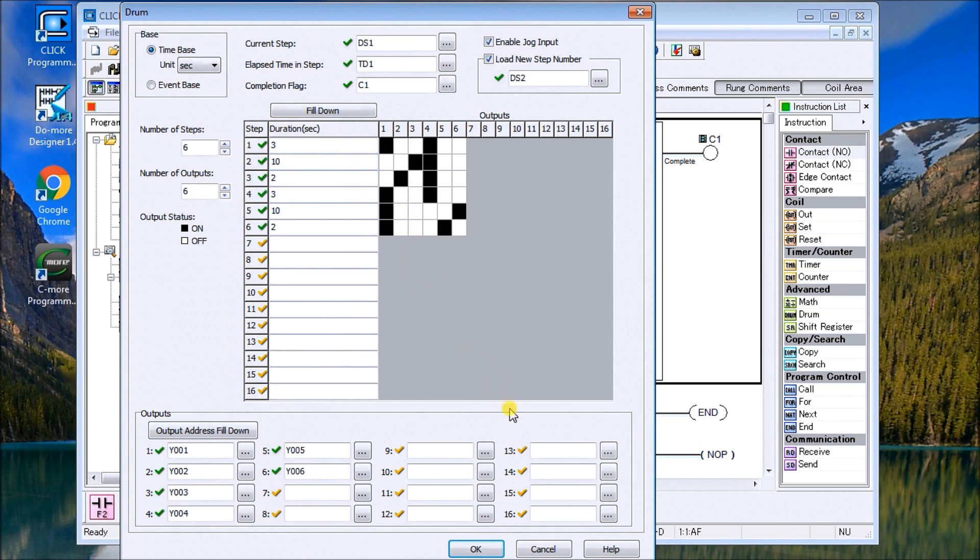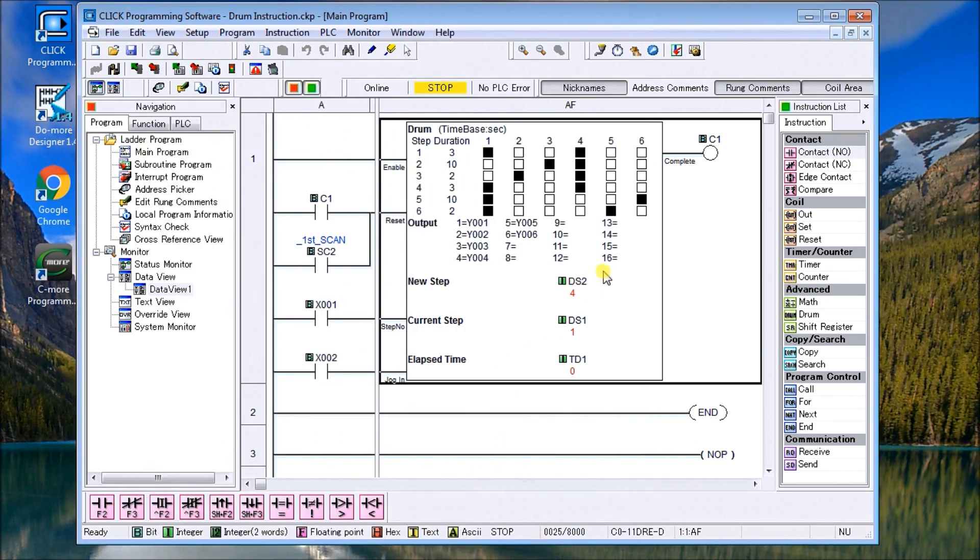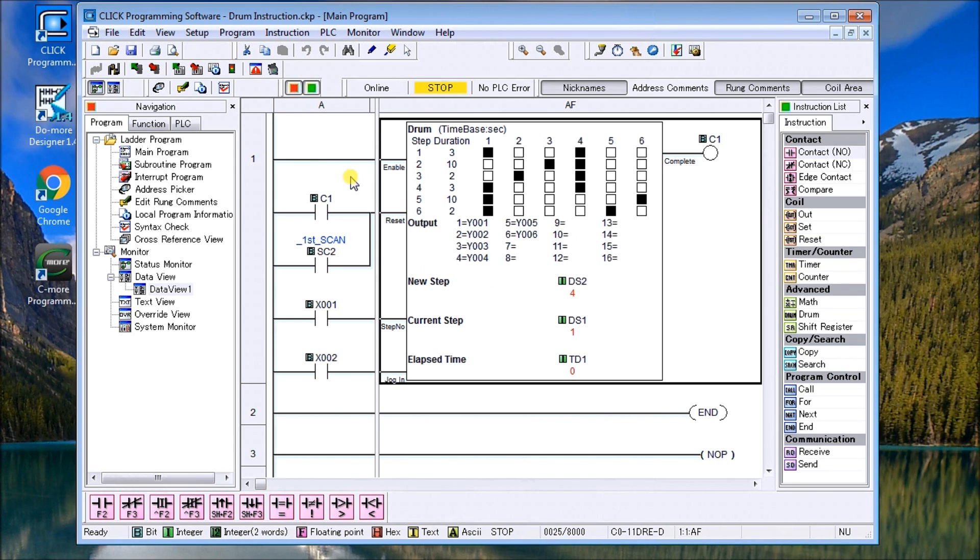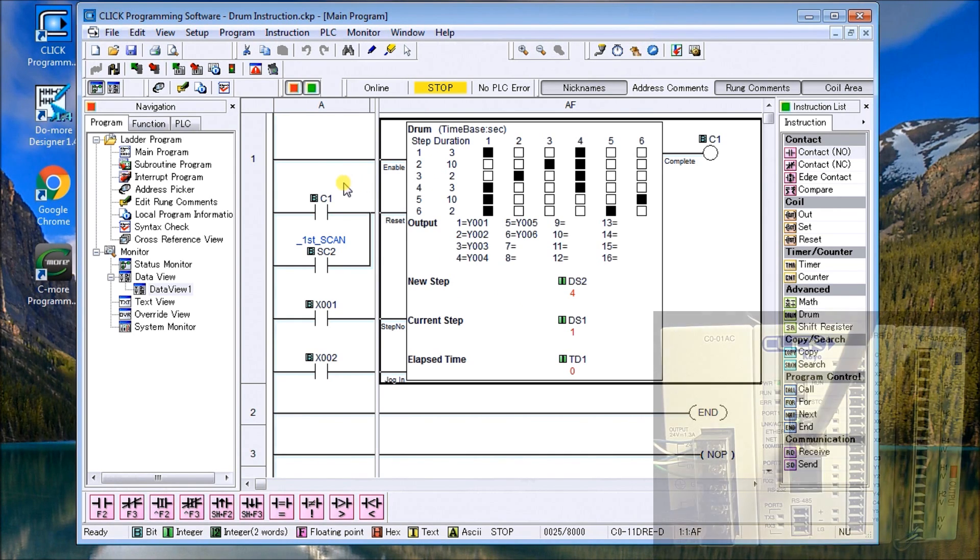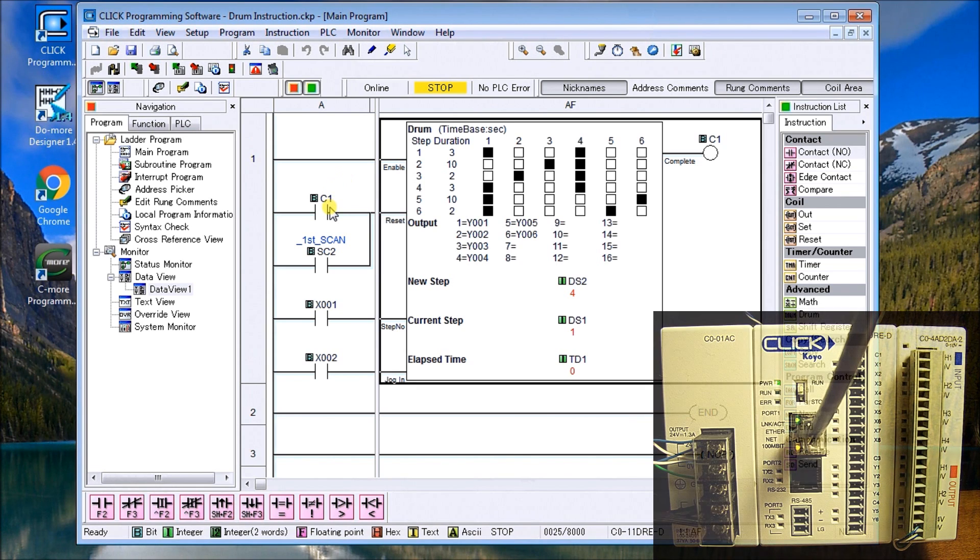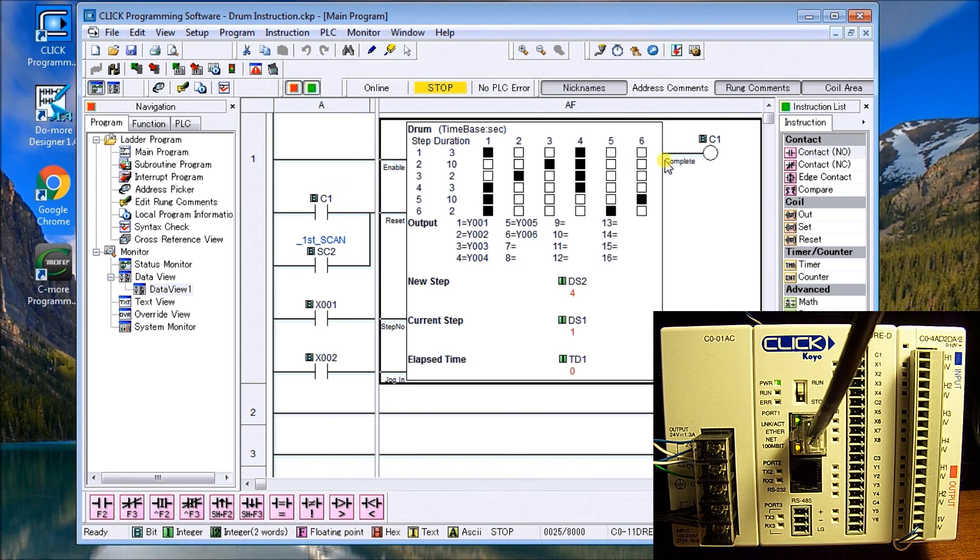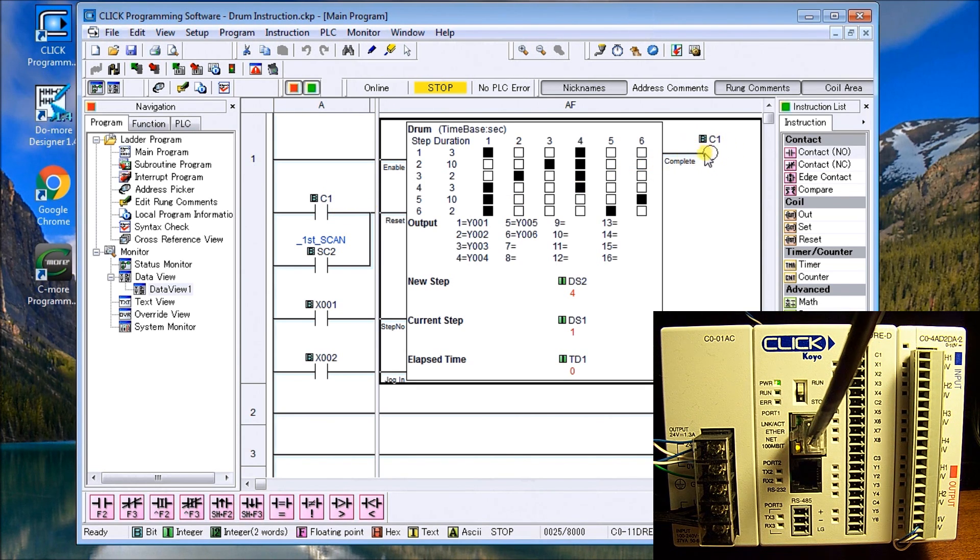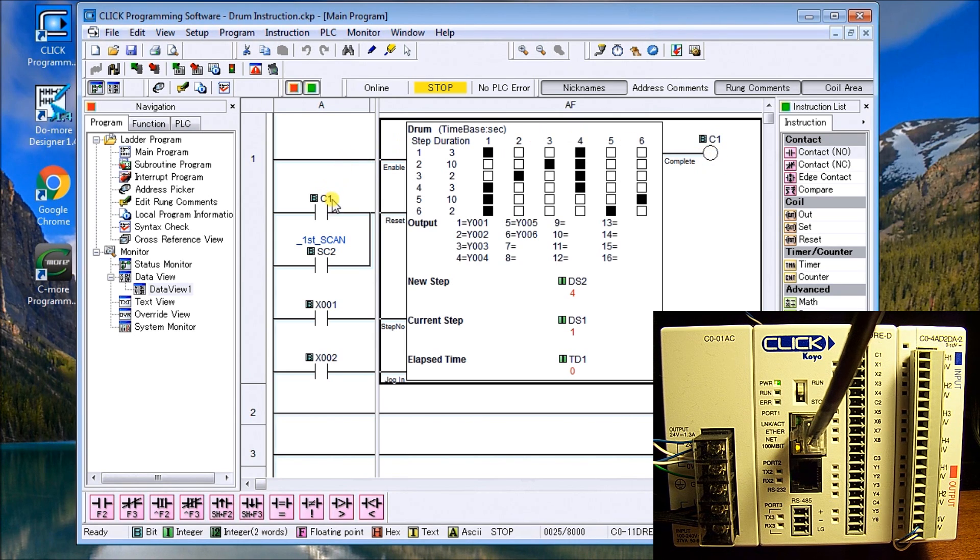So here what you have here is the instruction in the PLC. As you can see I have a few inputs. I have C1 which is my complete flag which I specified when I did the instructions. So when C1 comes on saying complete, it actually comes back and resets it.